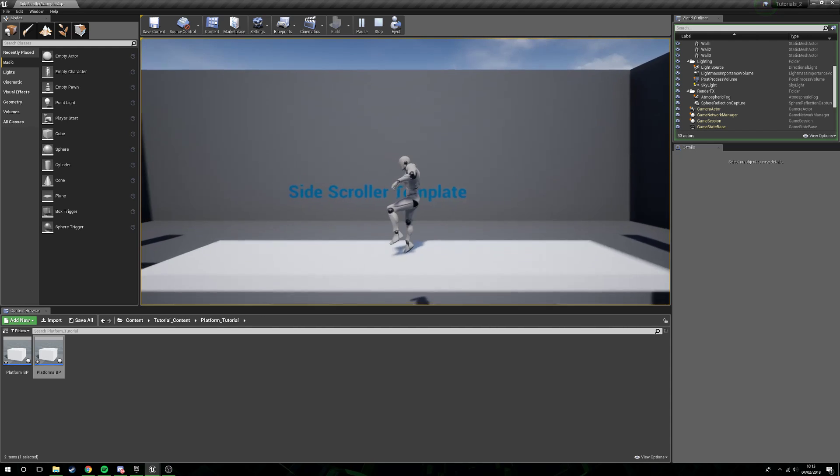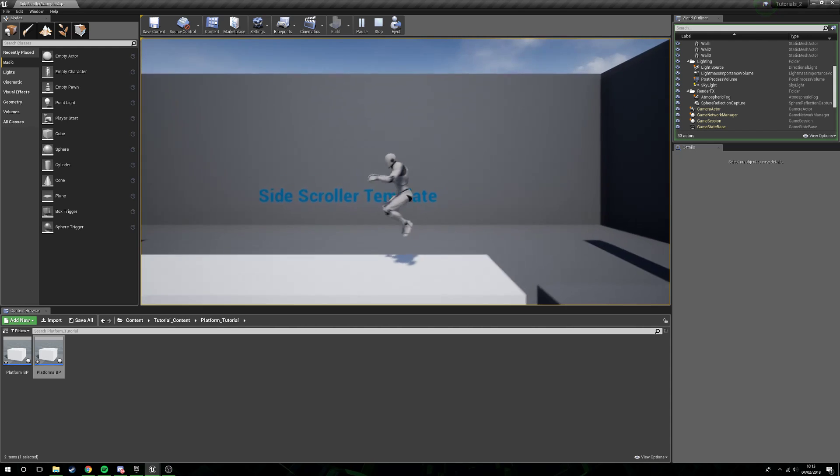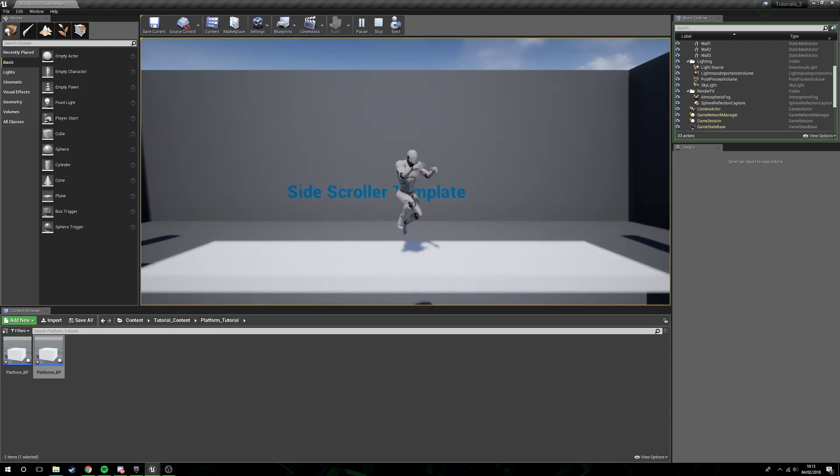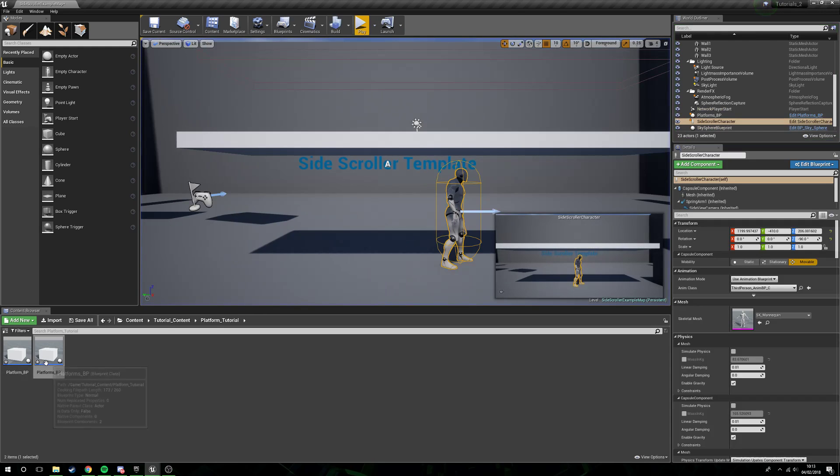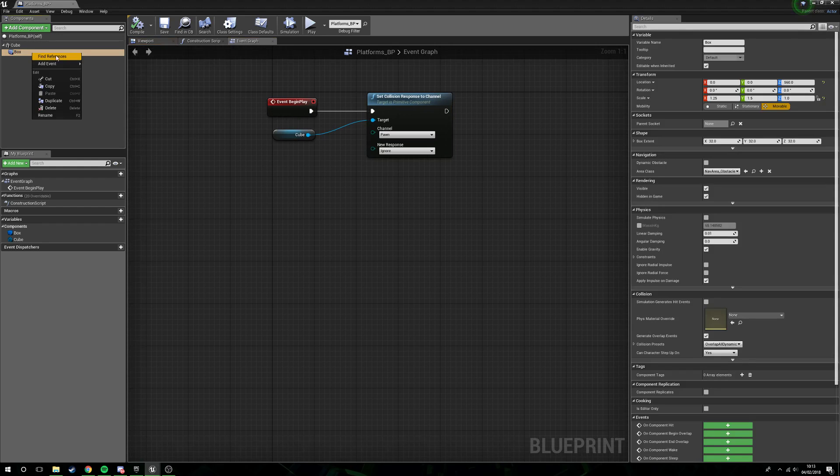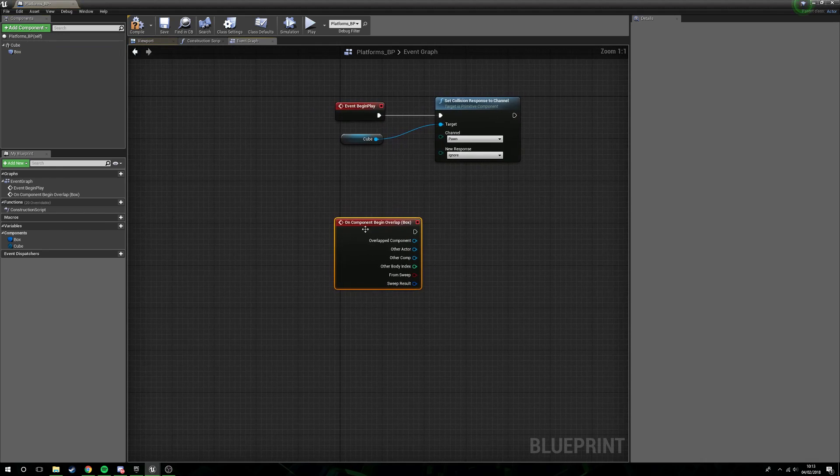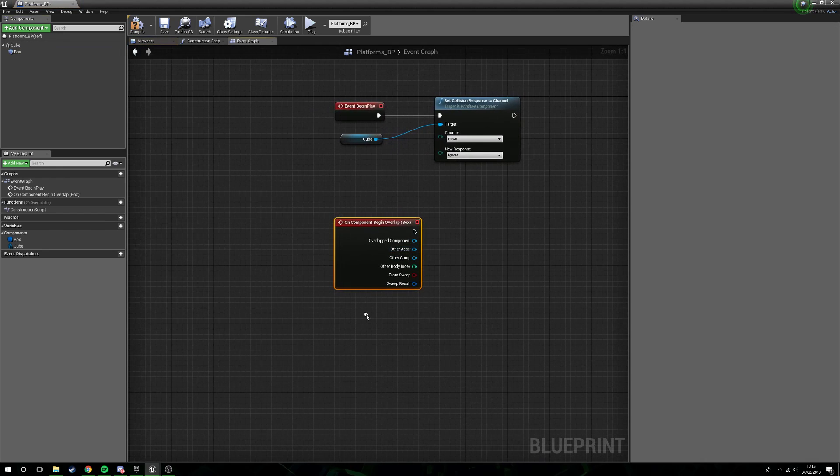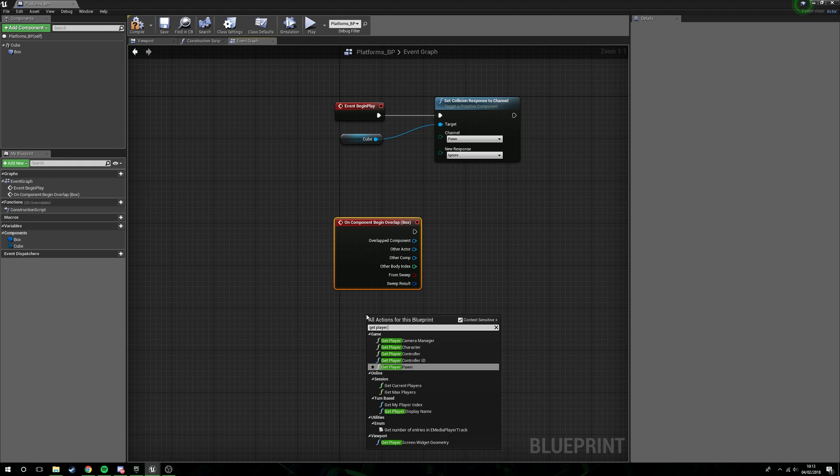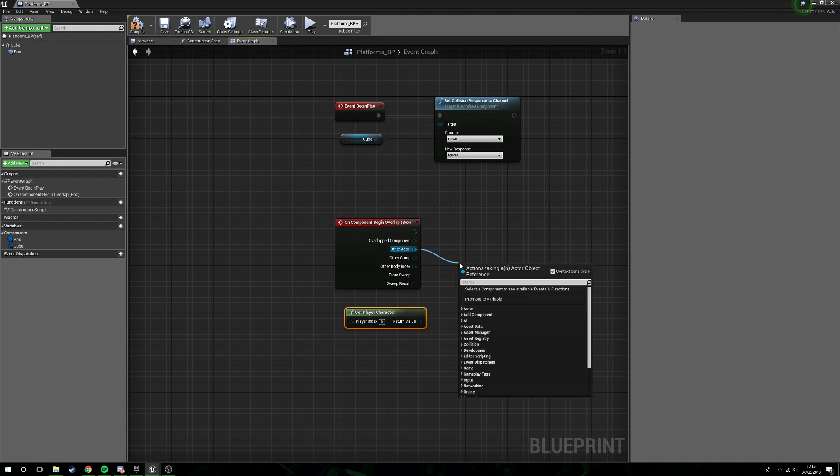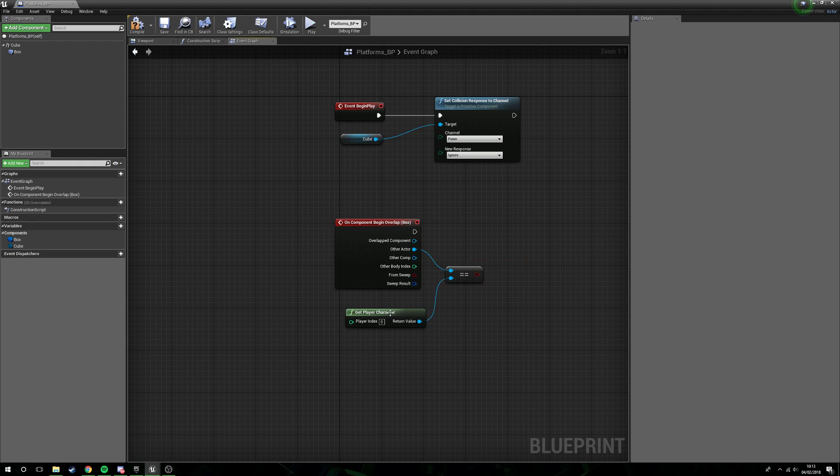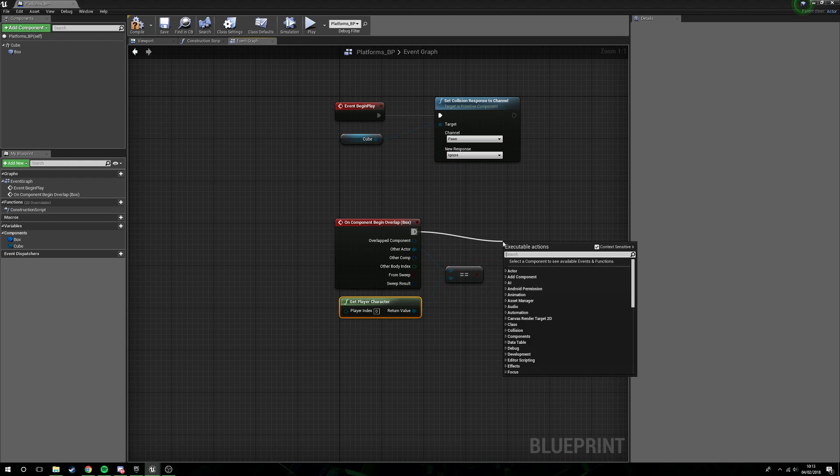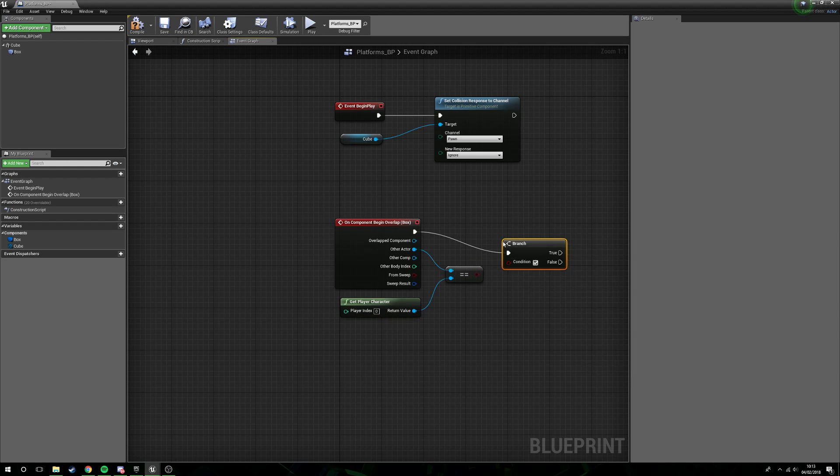We'll open that back up. What we'll then do is select box, add event, and begin overlap. Then we will get player character from other actor. We will say equal object, plug character play character into this. This will return a boolean so we are going to use a branch.